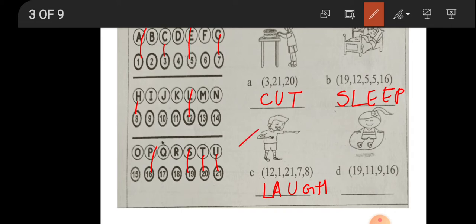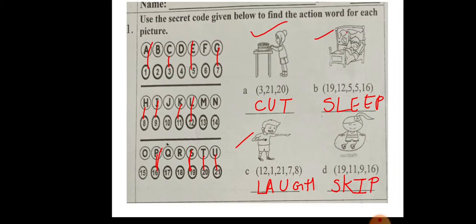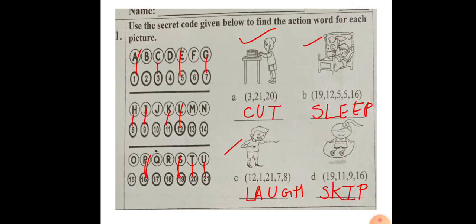Next: number nineteen is S, eleven is K, nine is I, sixteen is P — we write S-K-I-P. That gives us 'skipping'. She is doing skipping. Isn't it interesting? Wow!